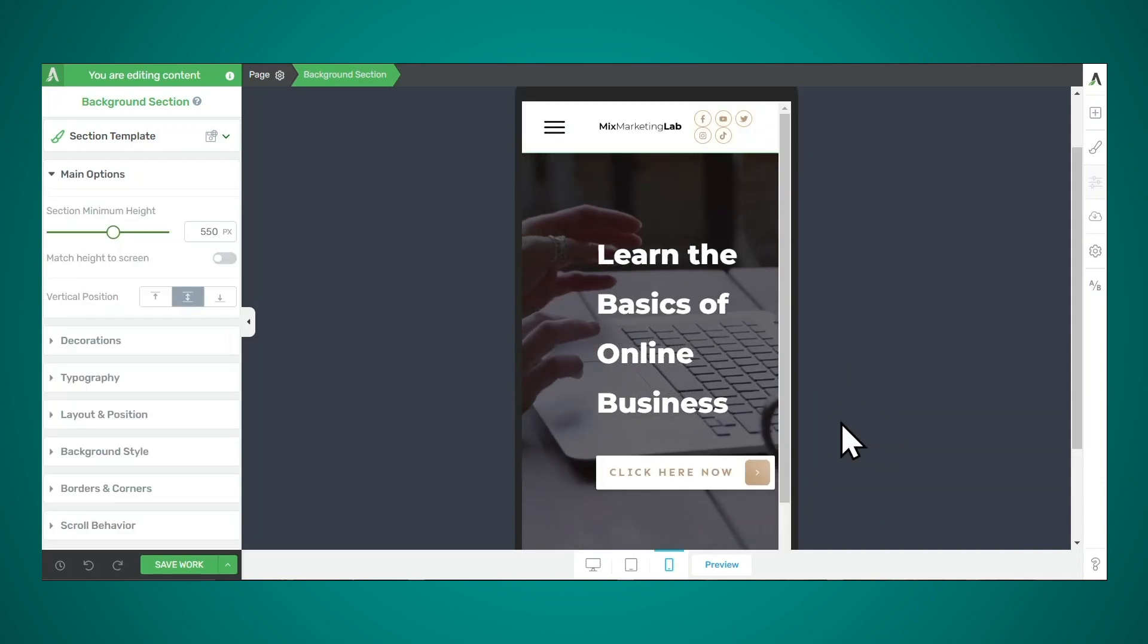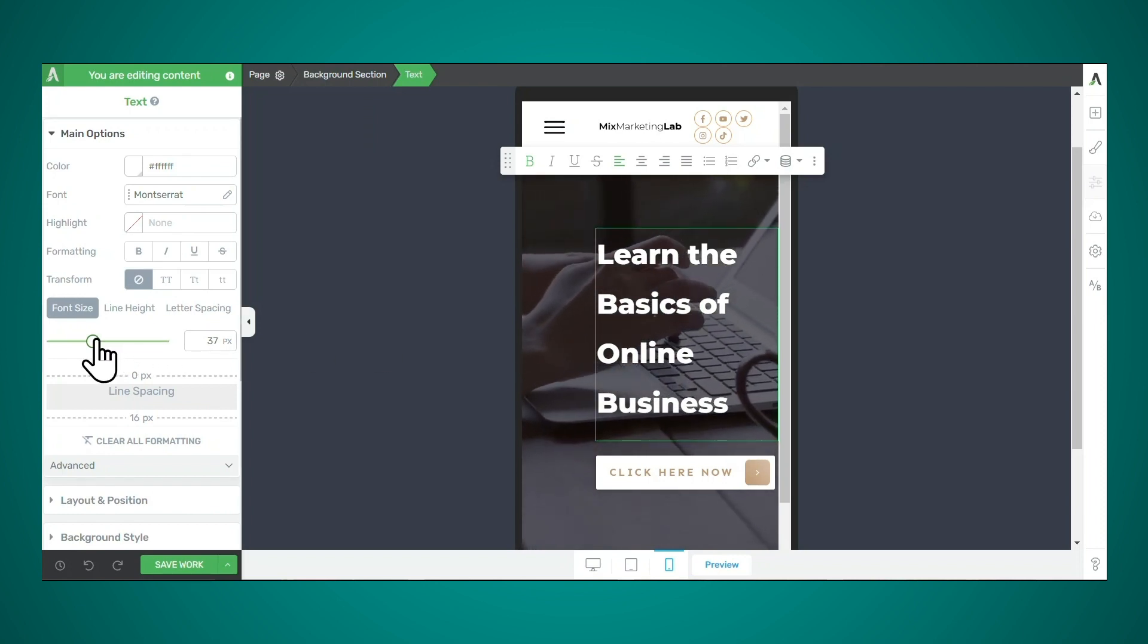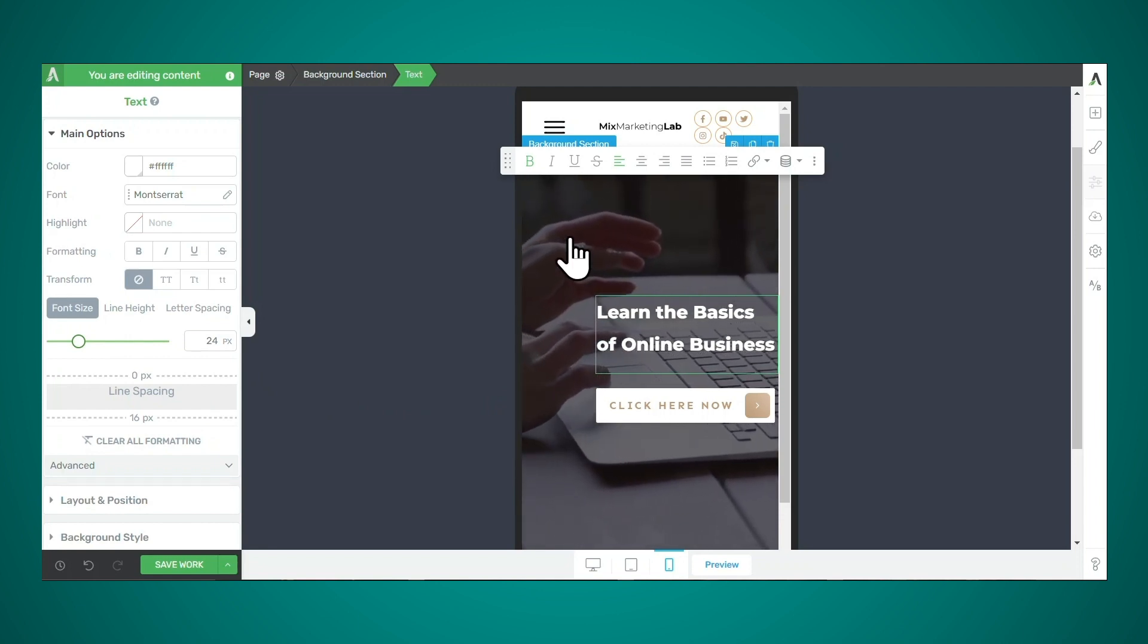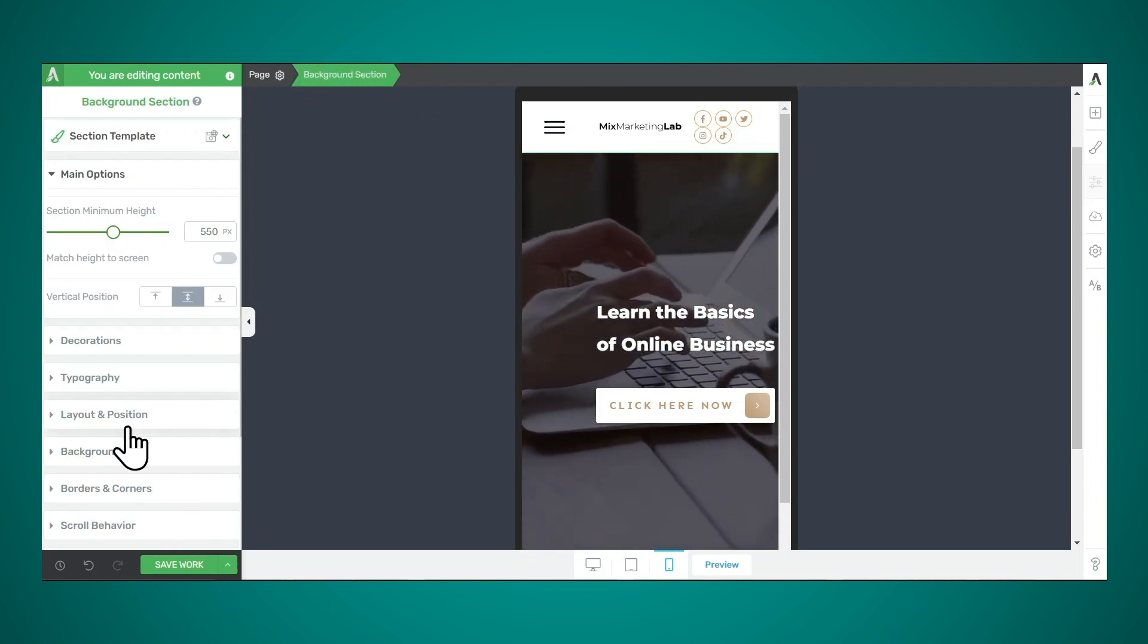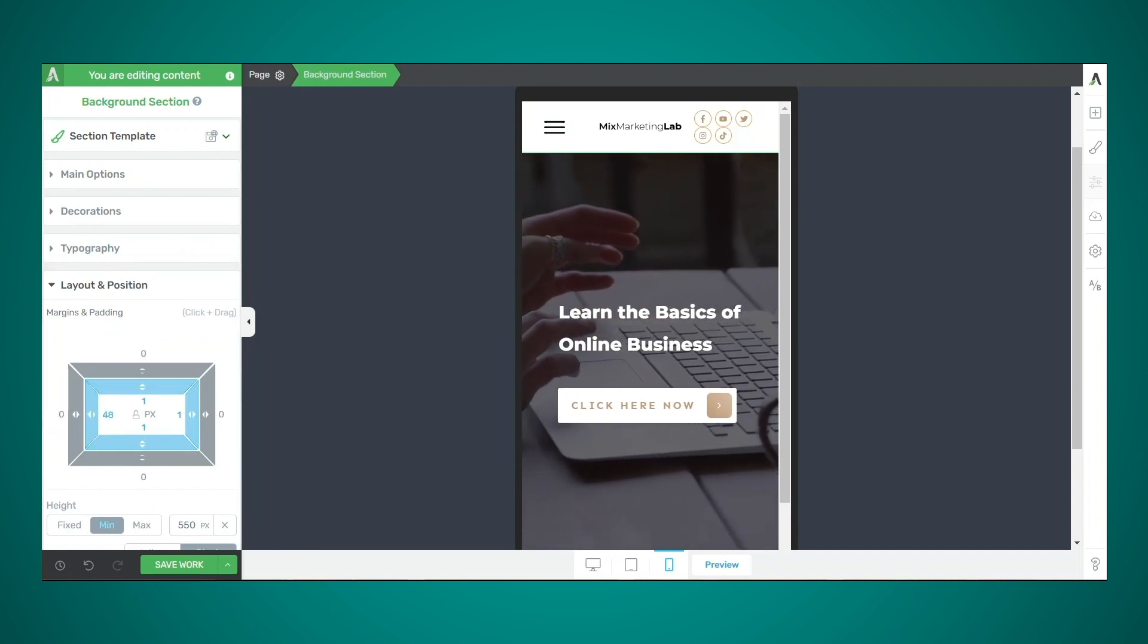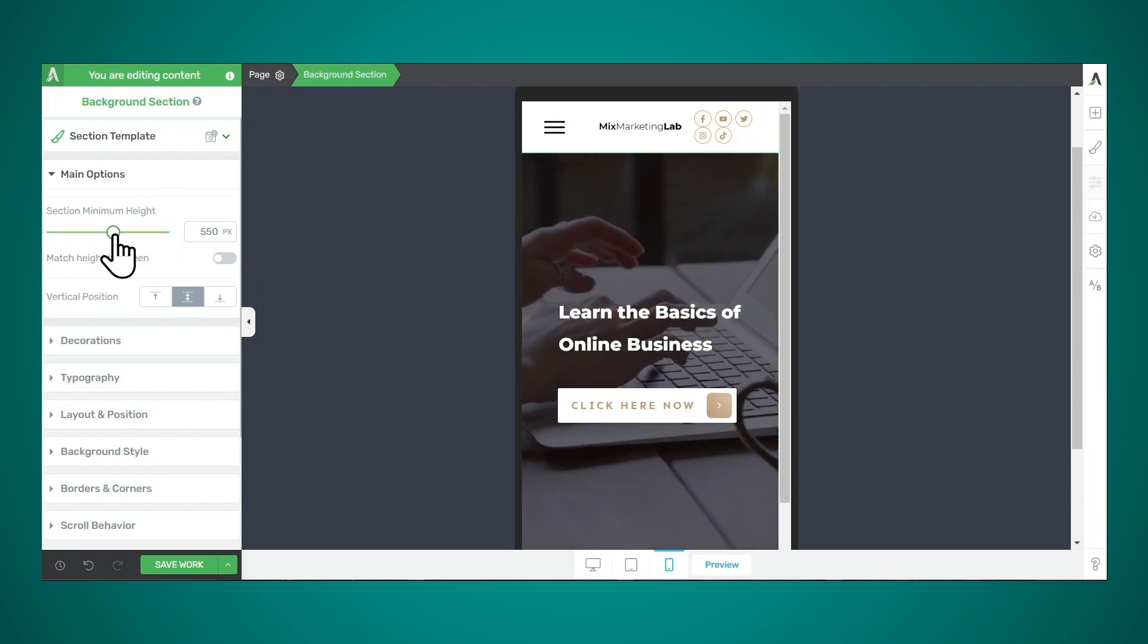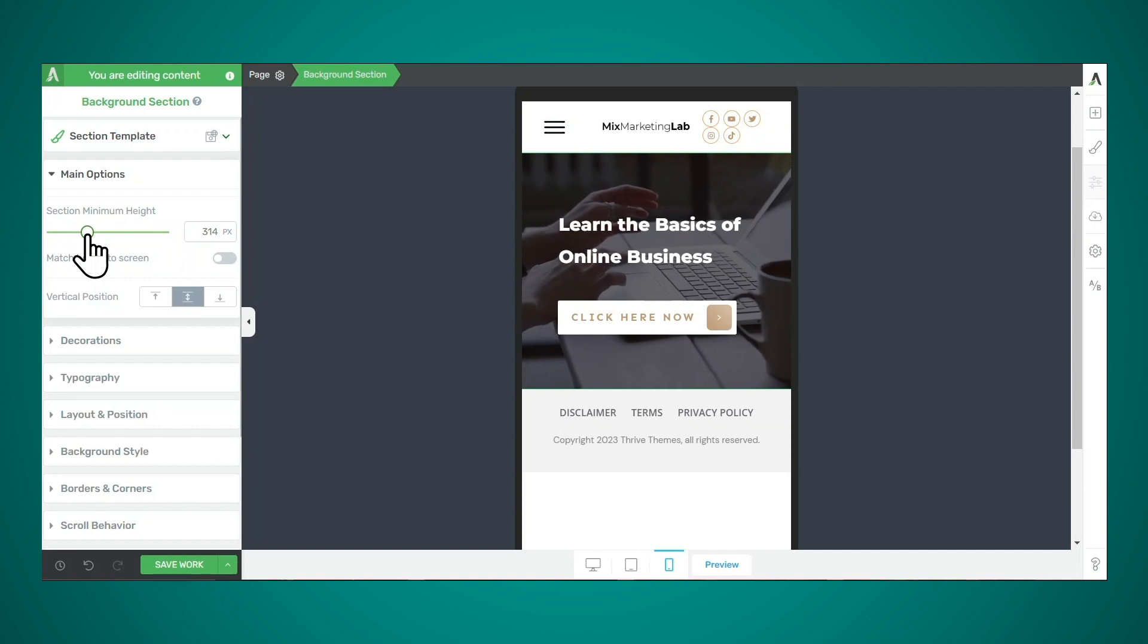Now here we need to make some adjustments. So the first thing I would like to adjust is the text. So I'll simply click on the text element and I'll simply adjust the font size. I would also like to adjust the padding to the left of the text and the button. So I'll click on the background section, make sure that background section is highlighted in the breadcrumbs. Then I'll go to layout and position, and I'll adjust this padding here. And the last thing I would like to adjust is the height of this section. So now I'll go to the main options tab and I'll adjust the section minimum height. All right. So I'm pretty happy with how that looks, and I hope that all of this was helpful in getting your background to look the way you want it to.